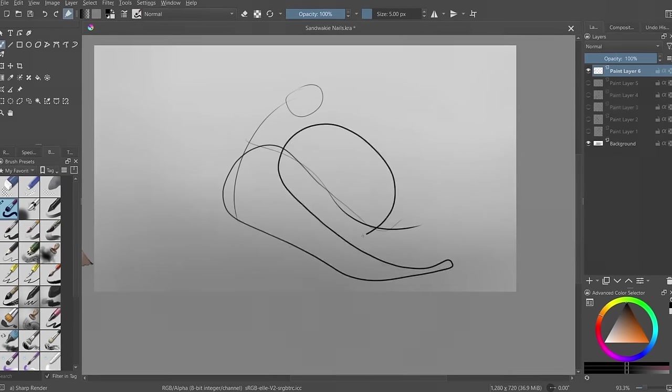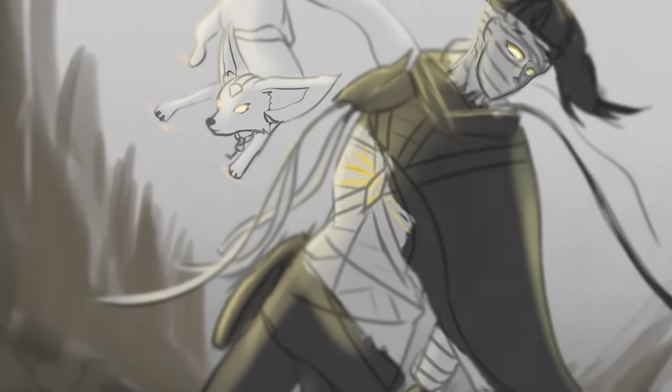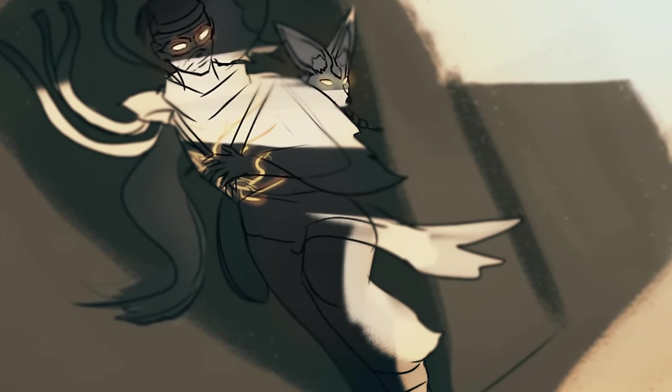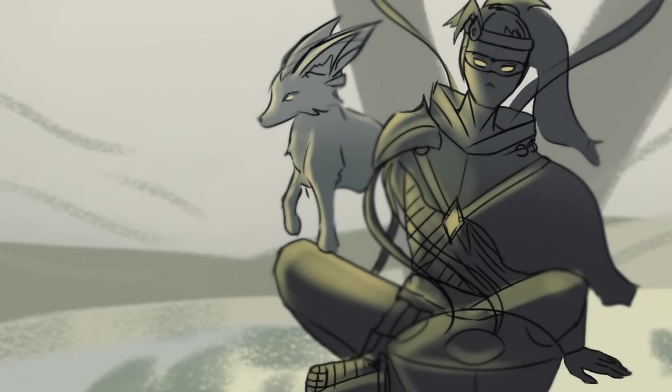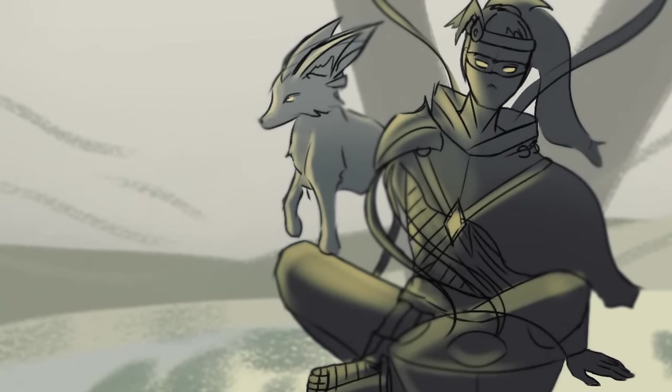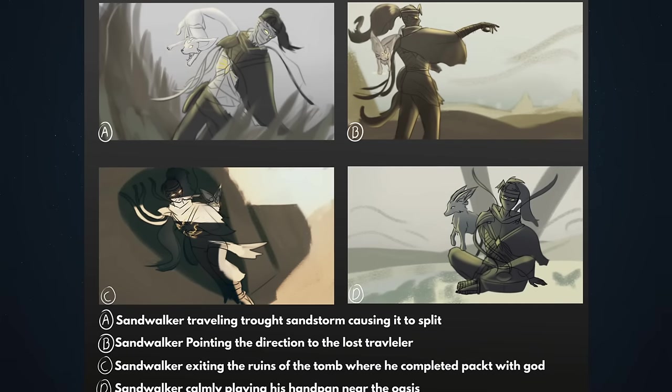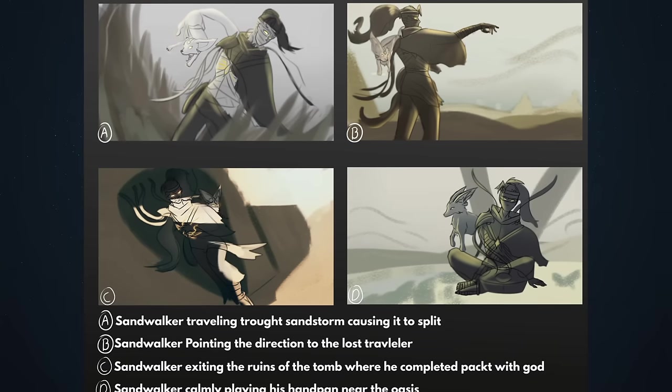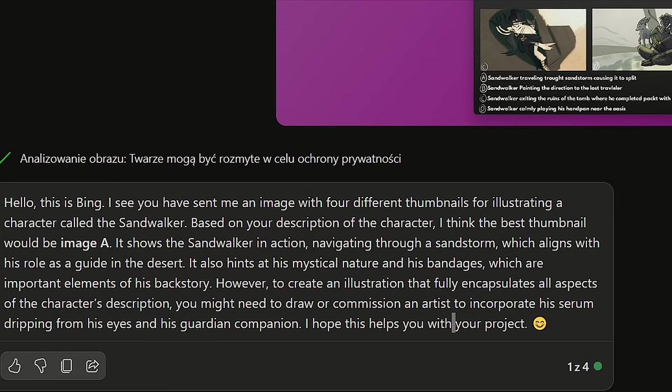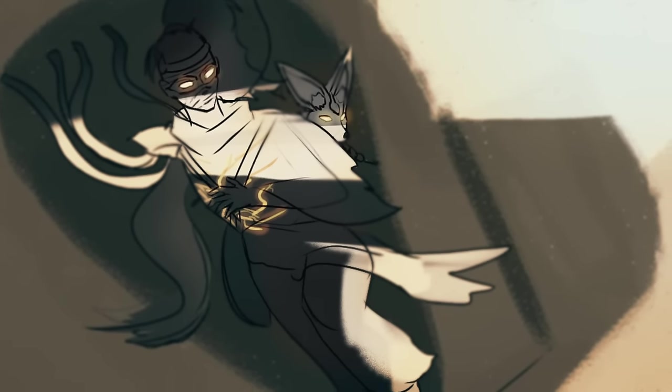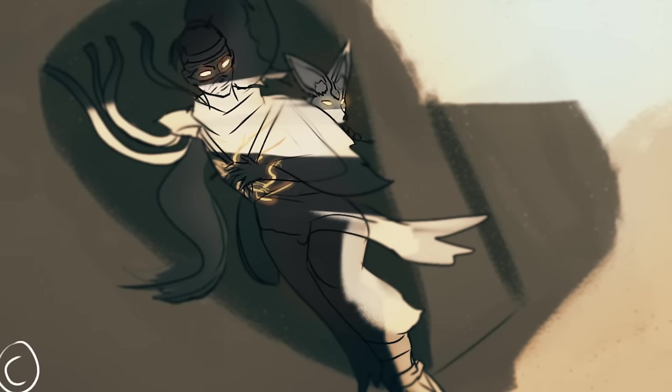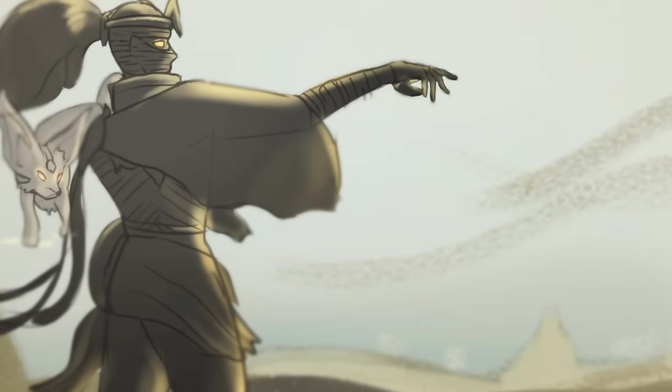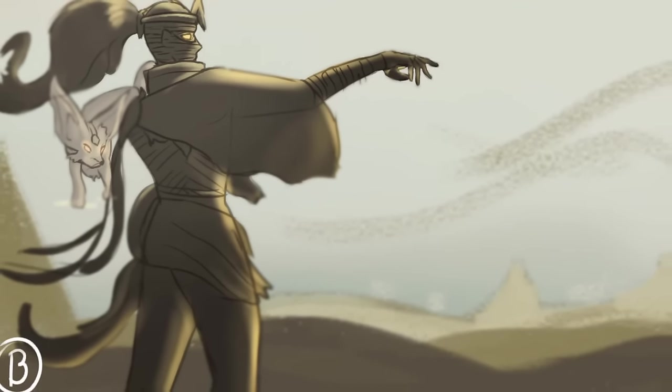And after that I chose few poses that I liked and made a thumbnail out of them. We have few such as Sandwalker walking through a sandstorm causing it to split out. Sandwalker pointing direction to a lost traveler. Sandwalker exiting the tomb where he made the pact with unknown entity. And a rare moment of Sandwalker having a free time to play his handpan while sitting in Oasis. I tried to keep the thumbnails relatively simple because I'm not too good in foreshortening and dynamic camera angles. And here once more I had to call my friends, talk to my family, use AI to get the feedback I needed. And turns out everyone liked something else about these. There were many different opinions. My personal favorite was the C one. I liked the mysterious look and the shadow but I thought it could not represent this character well because I'm not trying to portray him as a villain. And that's why I went with B.